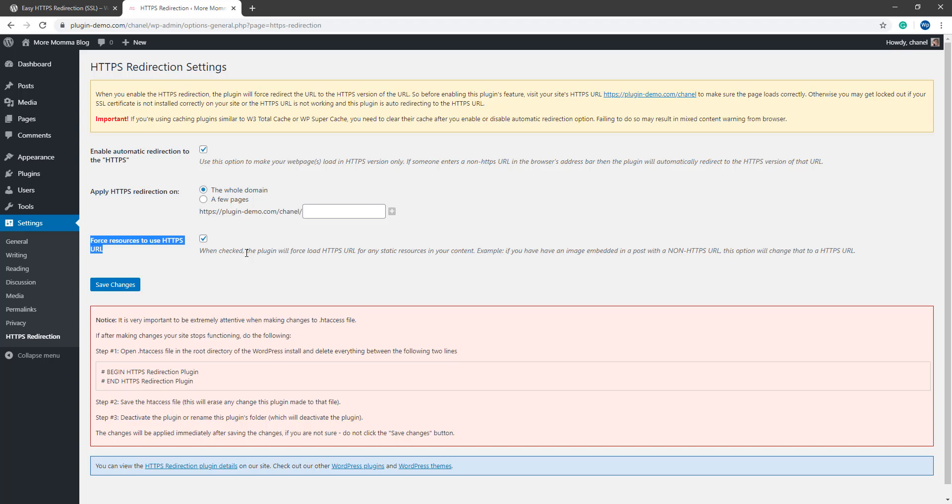This ensures that all components of the page are HTTPS and in turn the visitor will not see any warnings in relation to security of the page. You will then need to go ahead and click the Save Changes button.